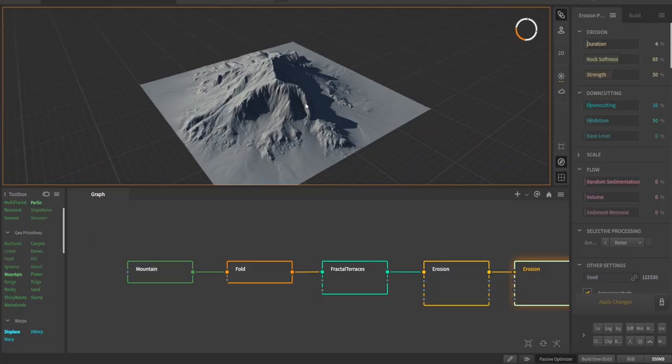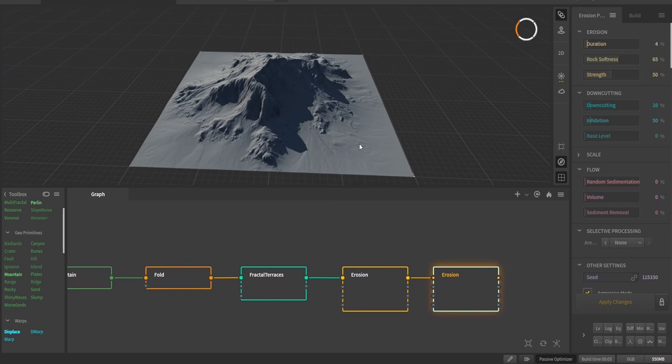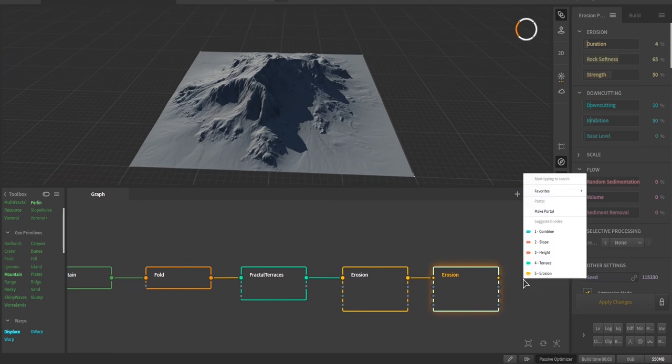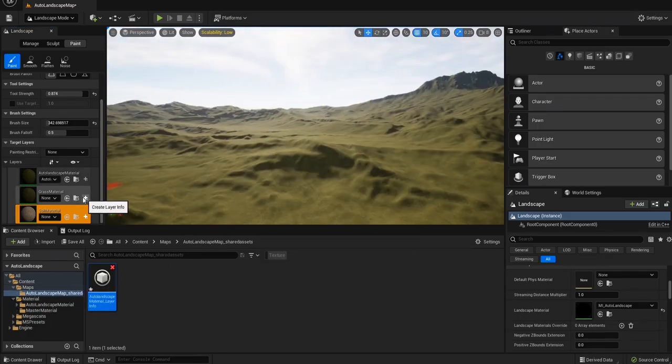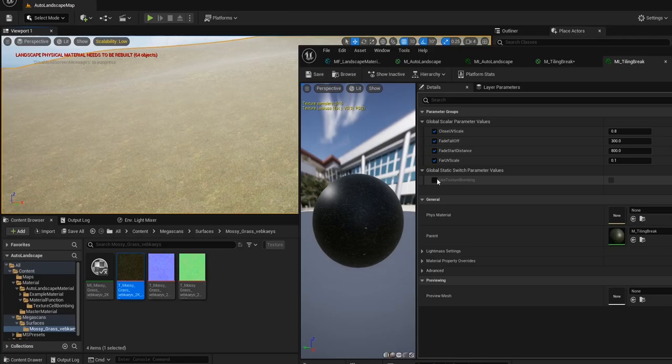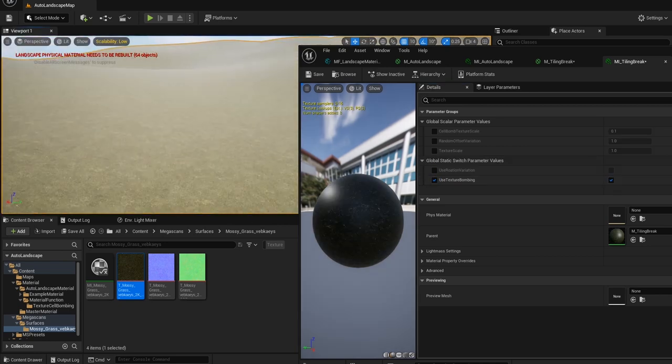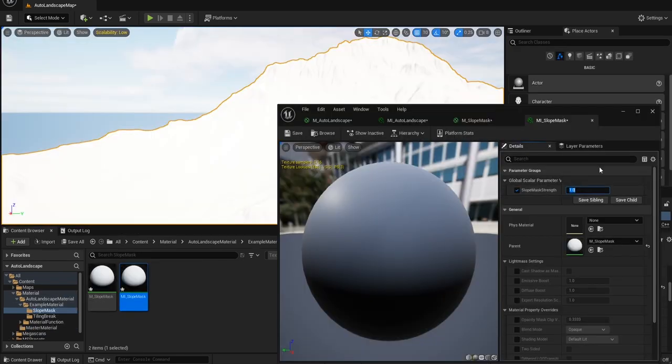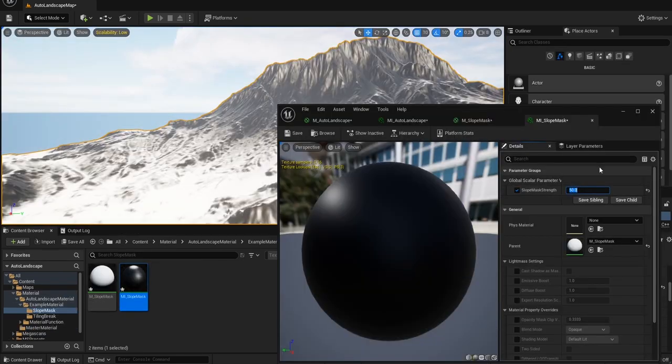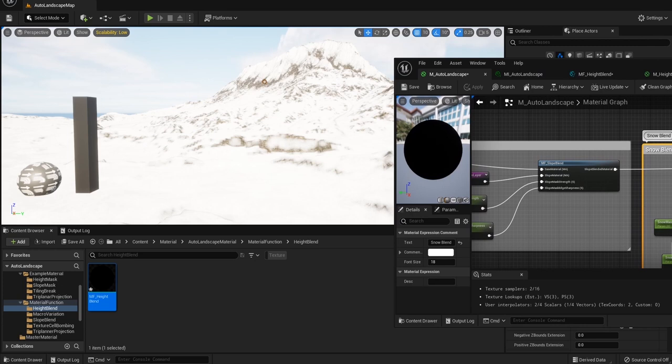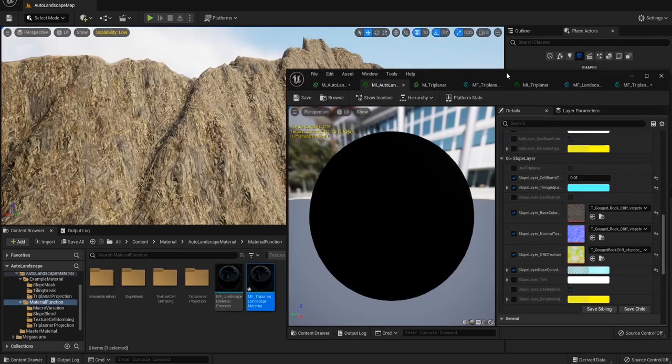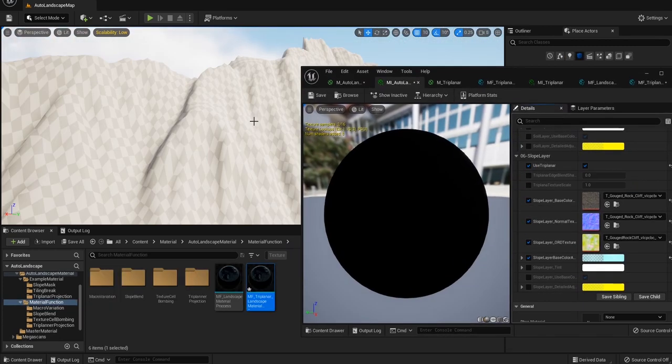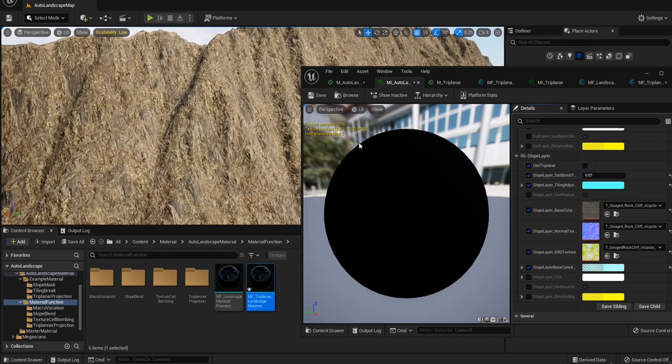I'll teach you how to create a realistic landscape in Gaia, how to use different methods to break up texture tiling, how to create slope plane and high plane, and how to use triplanar projection to avoid stretching on slopes.